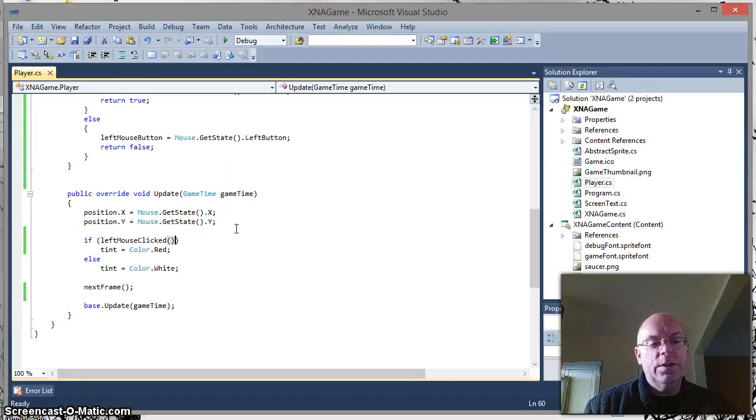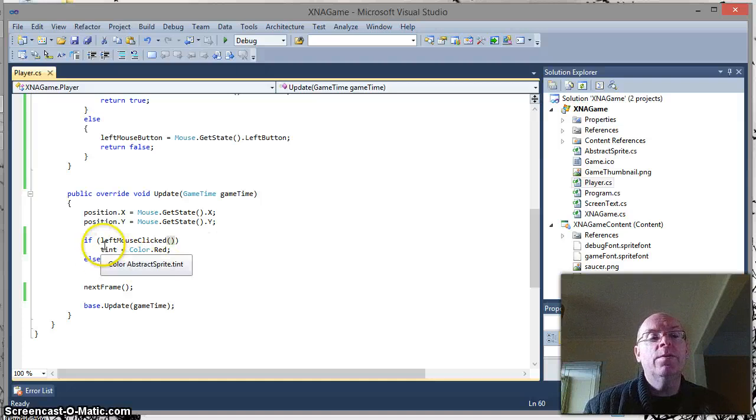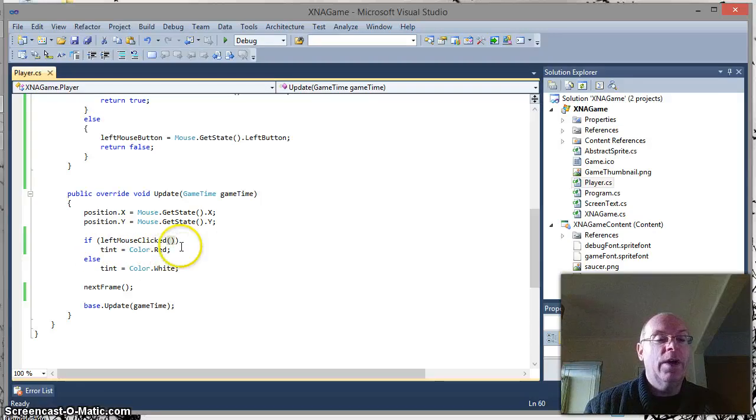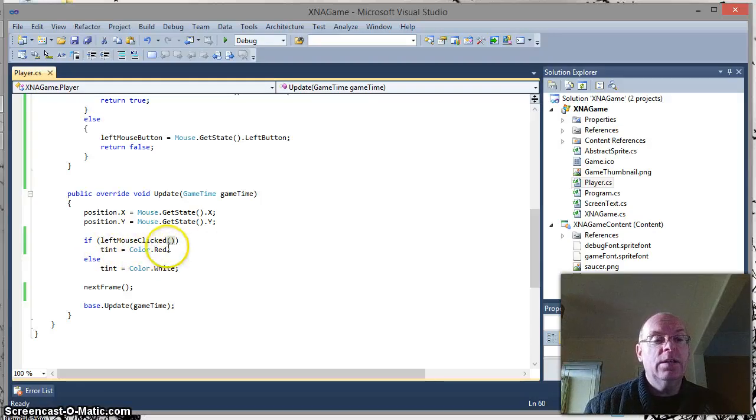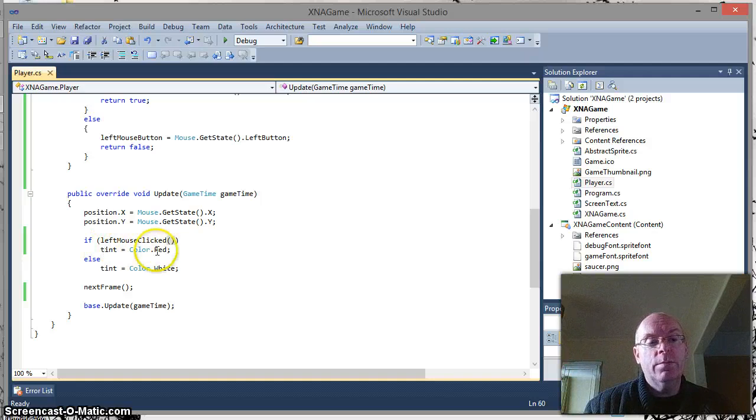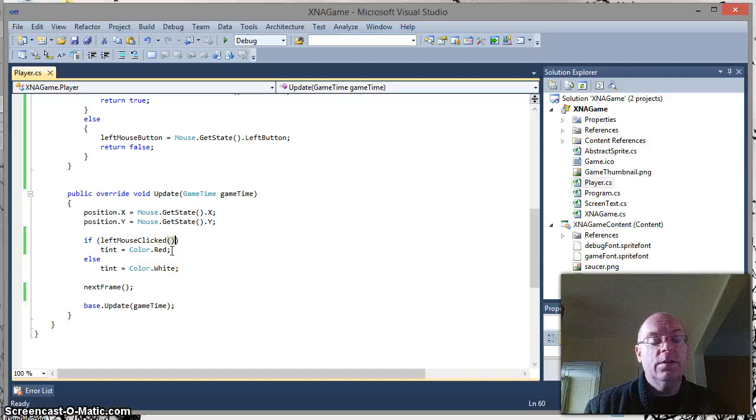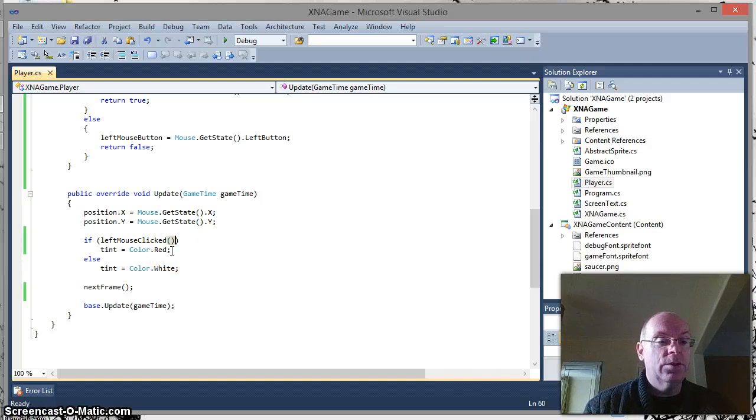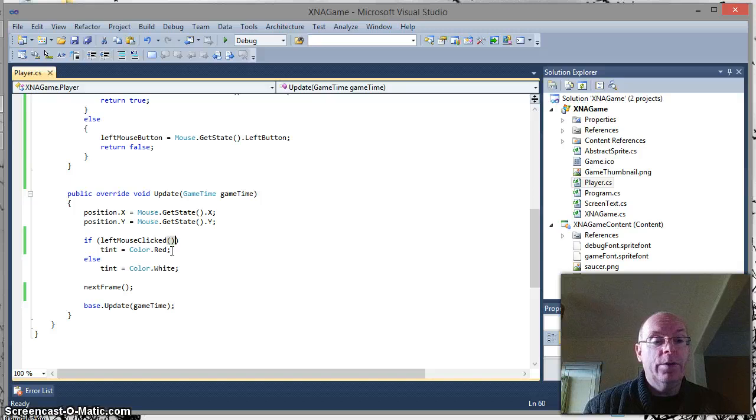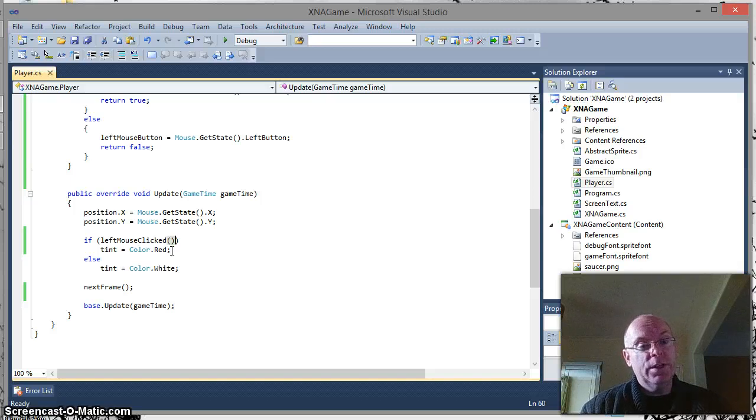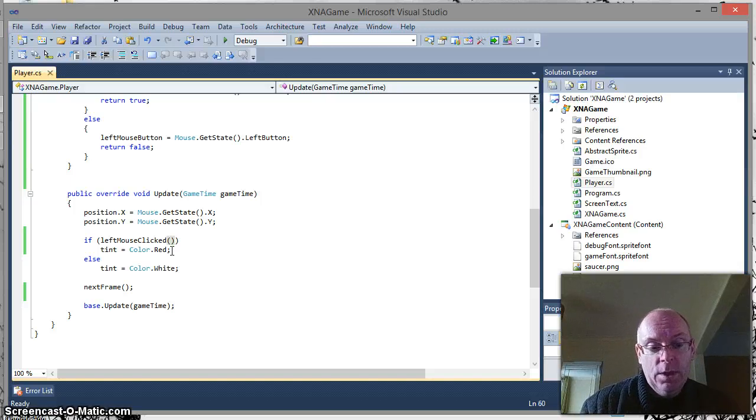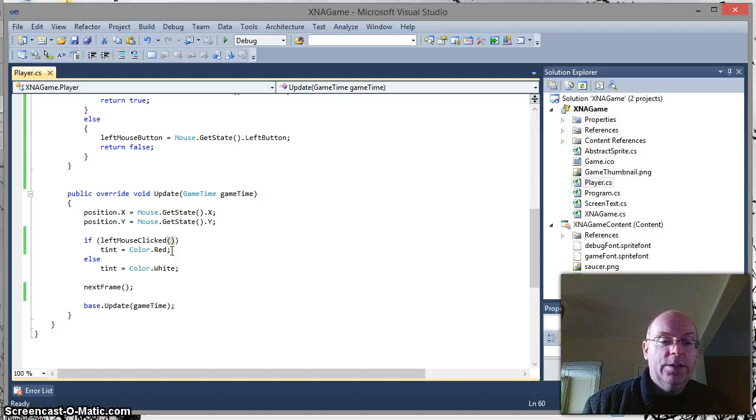Once we've got this technique, what this means is, at the moment, we are tinting, for example, the color red here. But that could just as easily be a bit of code or a call to another method that actually creates a new bullet that fires from the flying saucer. Or it could be that if it's hovering over something, it's doing the check to see whether or not you've clicked a button. So, it's quite a useful technique.